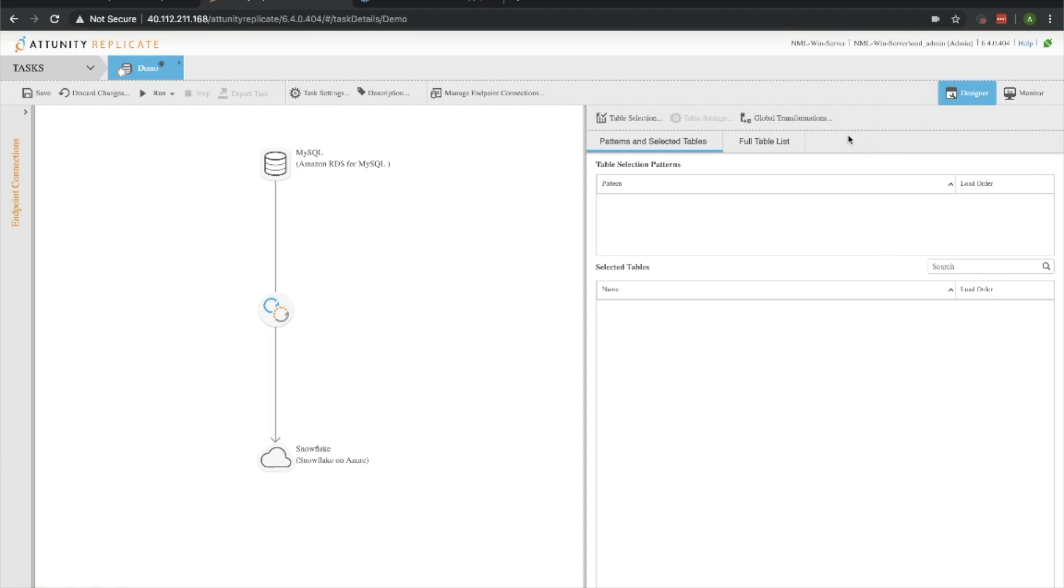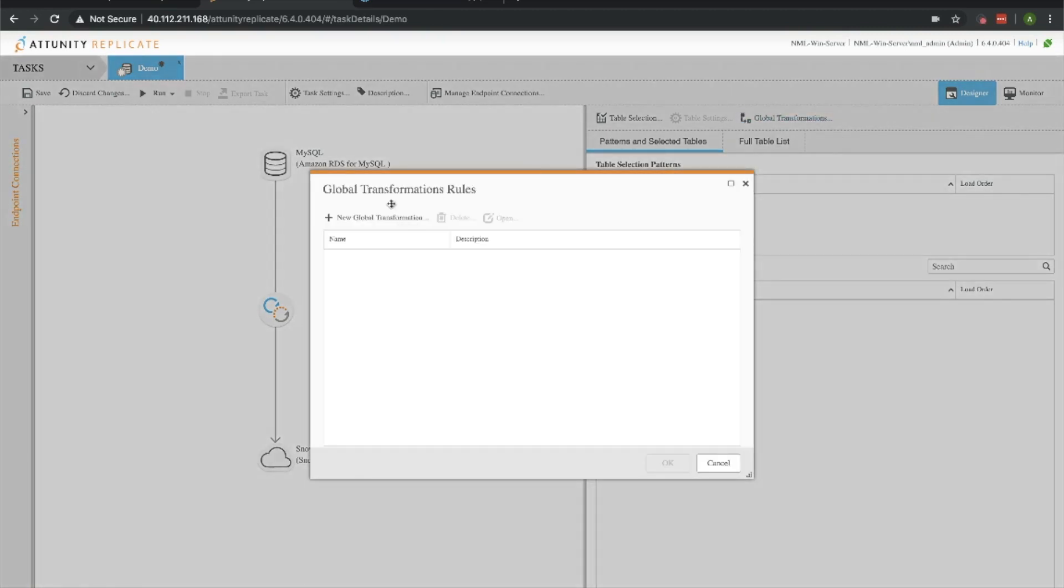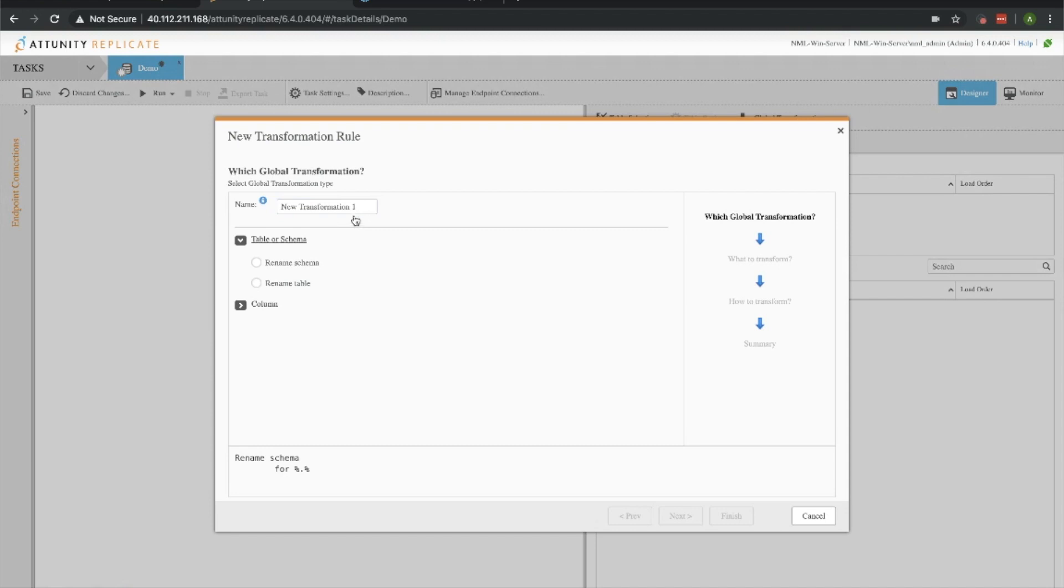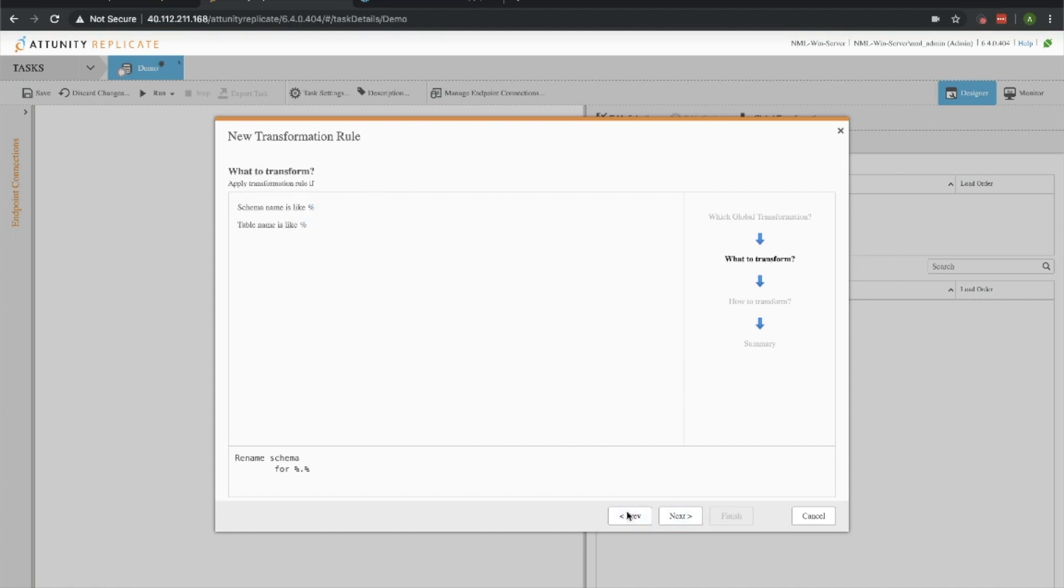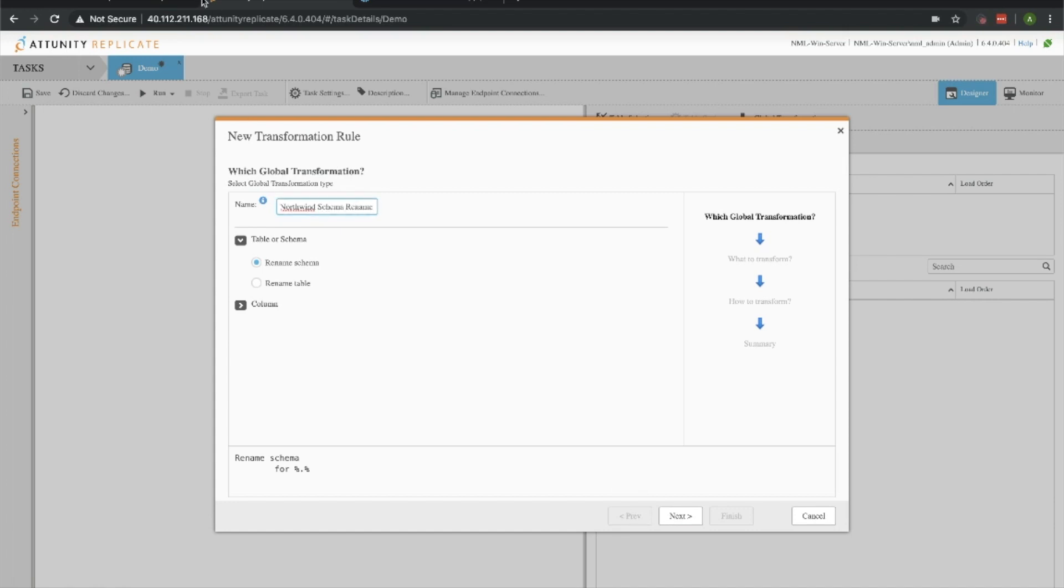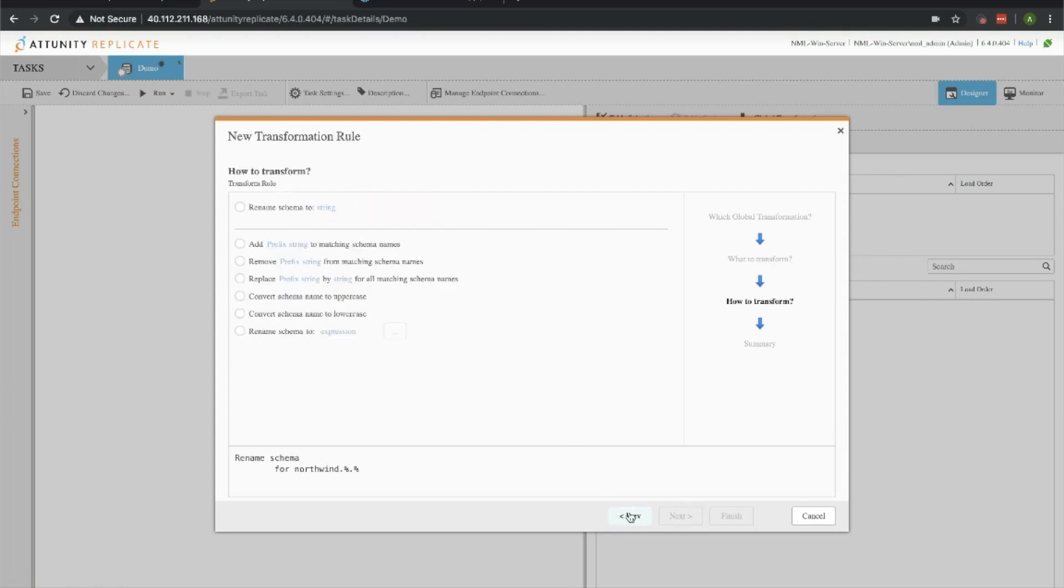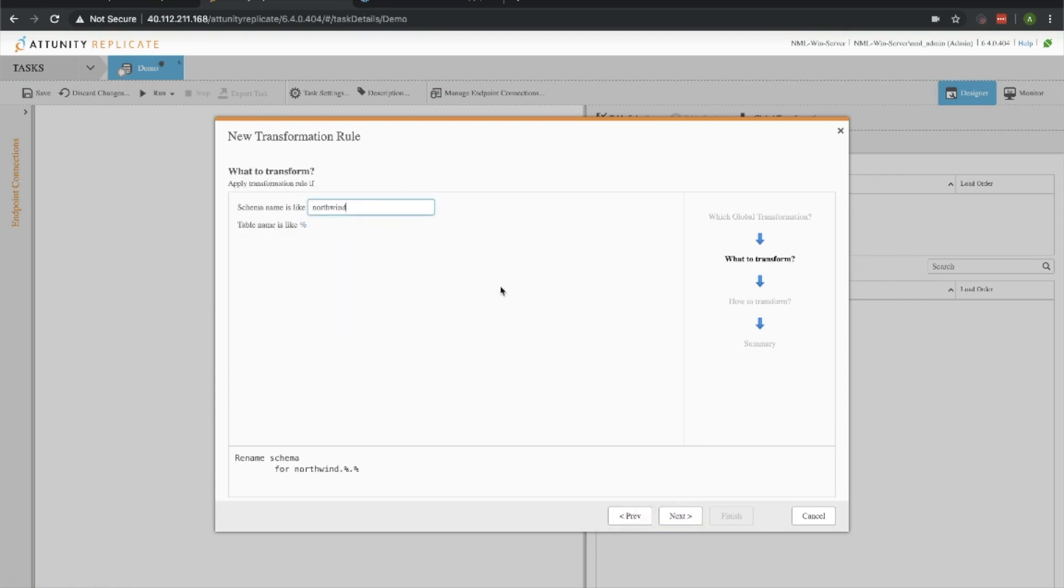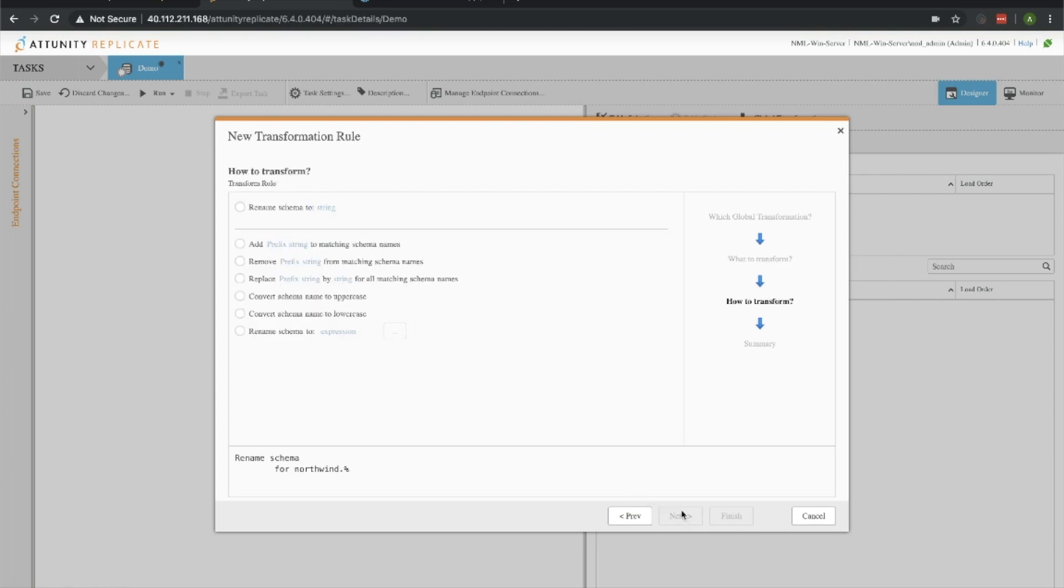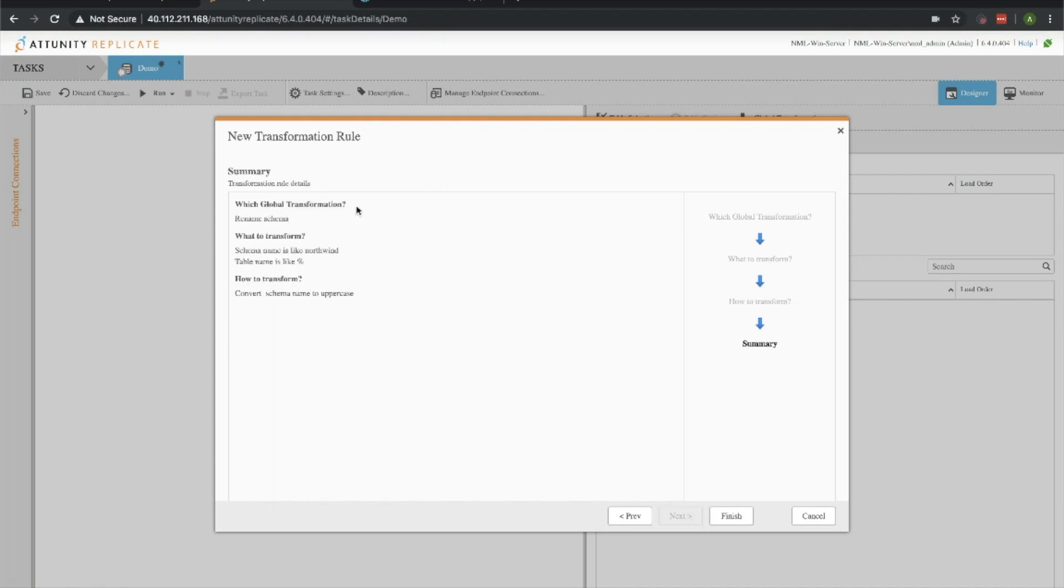The way to do that in Attunity Replicate is through global transformations. Let's go ahead and add a couple rules here. The first one is we're going to rename the schema. Let's select that and move to the next. I'll give it a name, let's call this Northwind schema rename. We want to have the schema be anything related to Northwind, and we're going to convert that schema name into uppercase. Go ahead and confirm all that looks good, which it does.